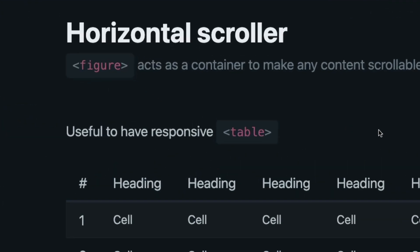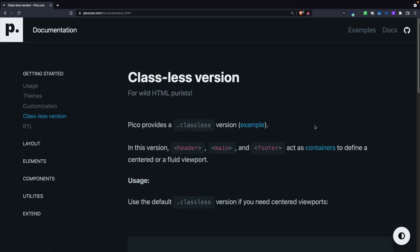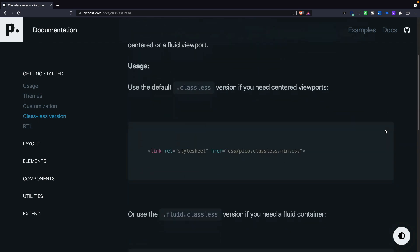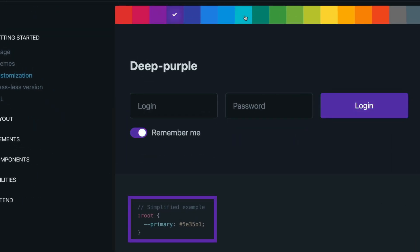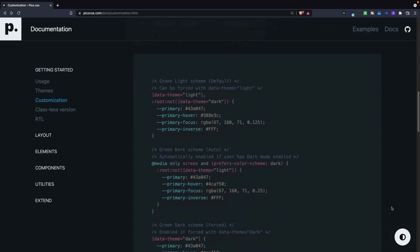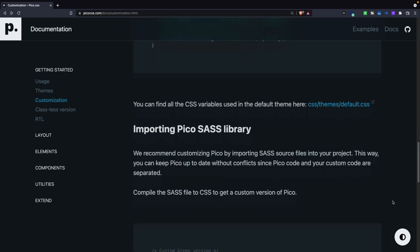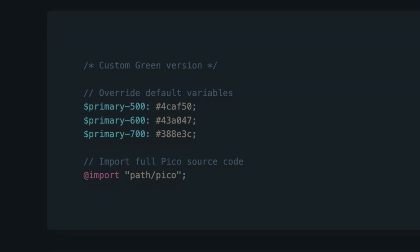If you add a figure as a wrapper container, you can make any content scroll horizontally. There is also a classless version of the framework — in that case you use the header, main, and footer tags, and they'll act as containers defining a centered viewport, though you'll need to load a slightly different version of the framework. You can also redefine CSS variables to customize any of the variables that come with the framework, and there's a SASS version of the library where you can customize variables and create a customized version of Pico.